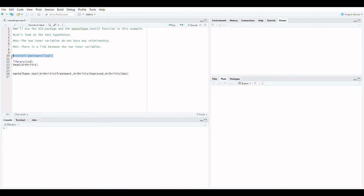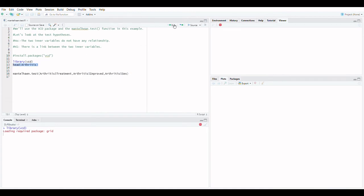First, we need to install the VCD package from the CRAN library. Treatment, sex, age, and improved are the four factors here. The goal is to figure out how these factors are related. Consider the following three variables: treatment, sex, and improved.